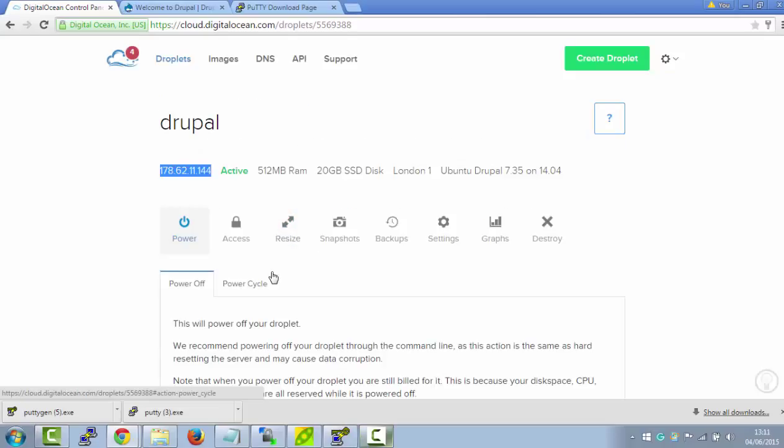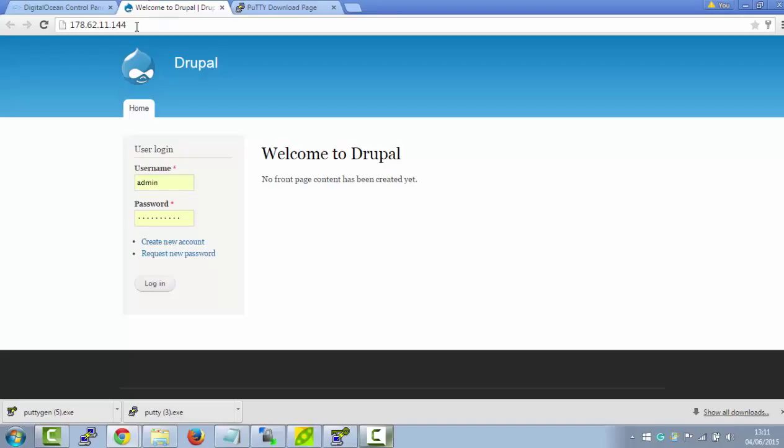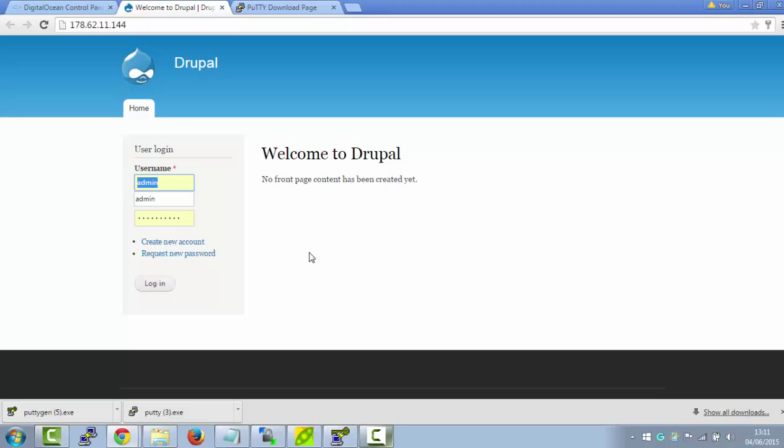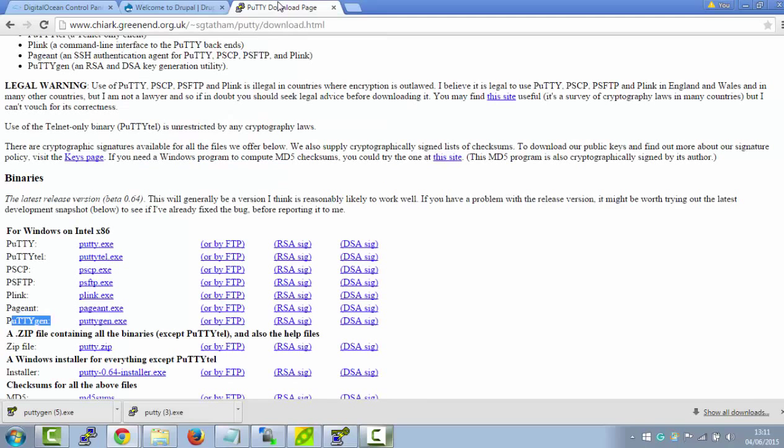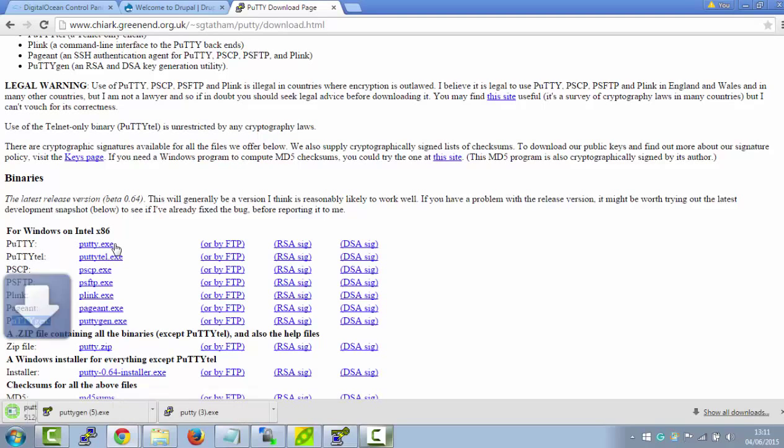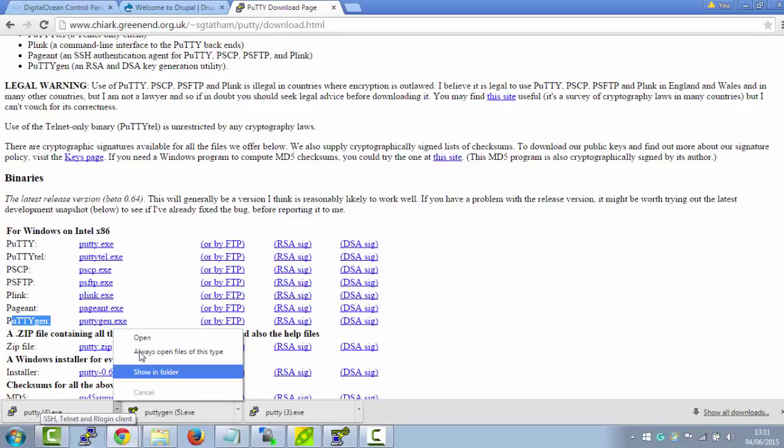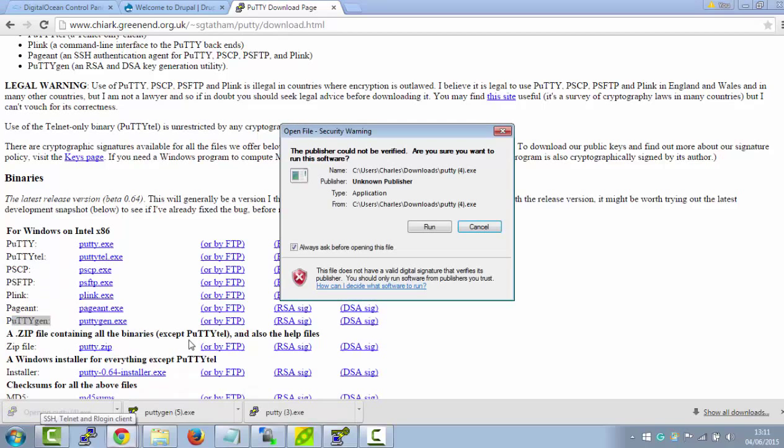So to see our new Droplet, just copy the IP address and paste it into your browser, and you'll see our new Drupal website set up. To get access to the username and password, you need to go to your command line again. And at this time, I'm just going to download Putty. There you go, Putty. Click on Run.